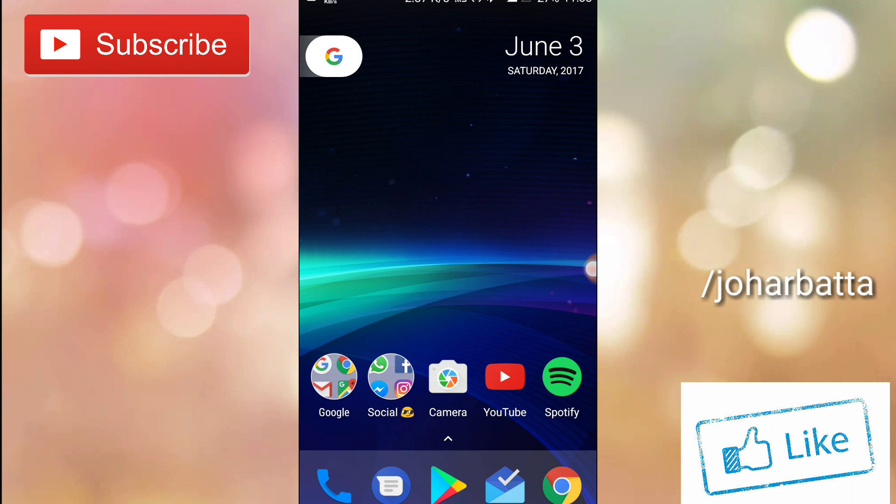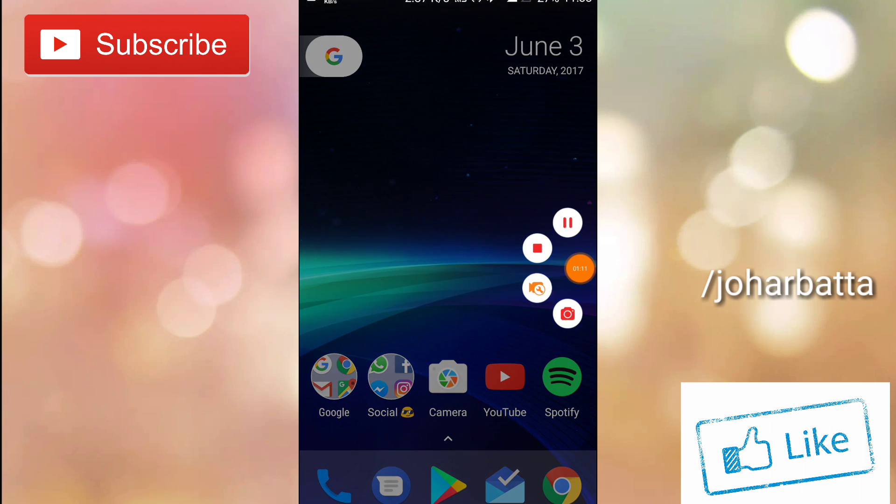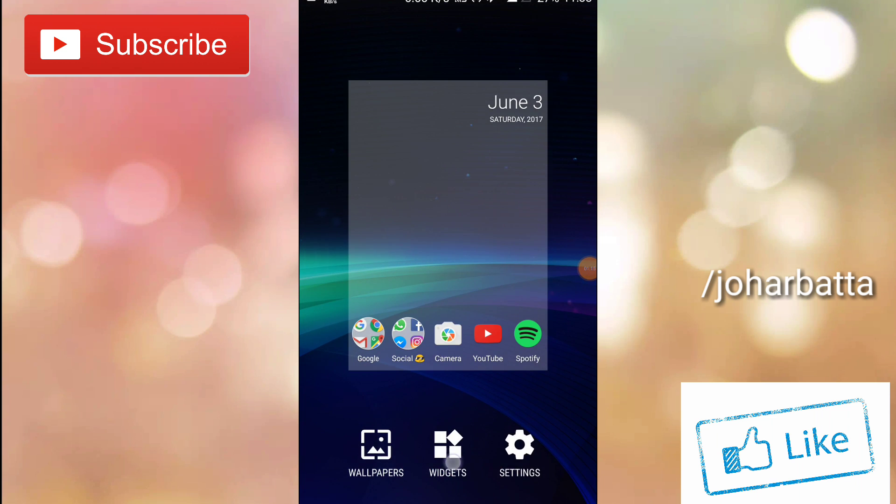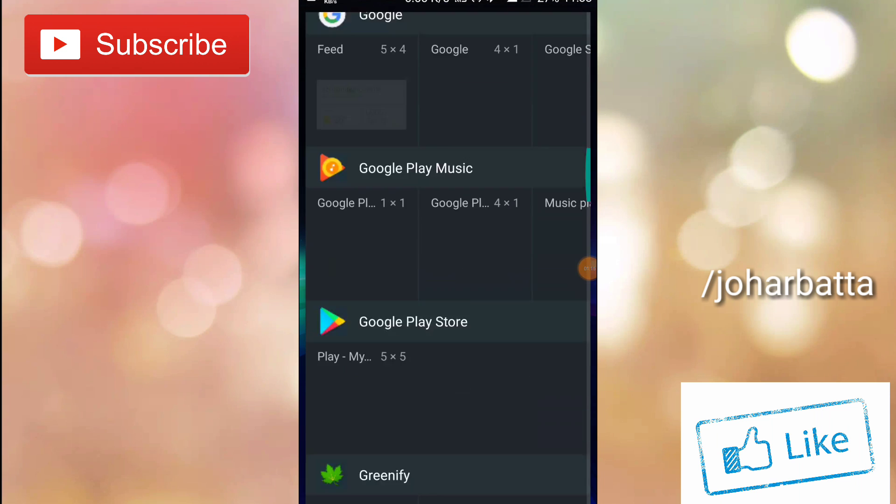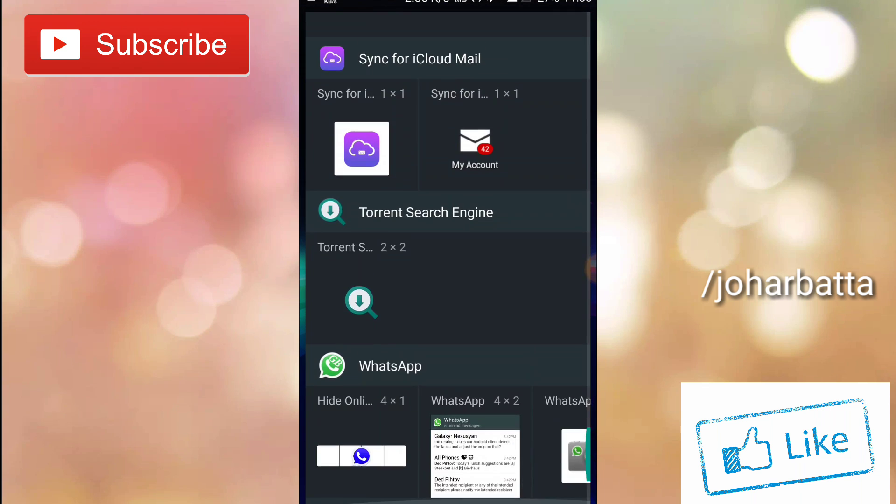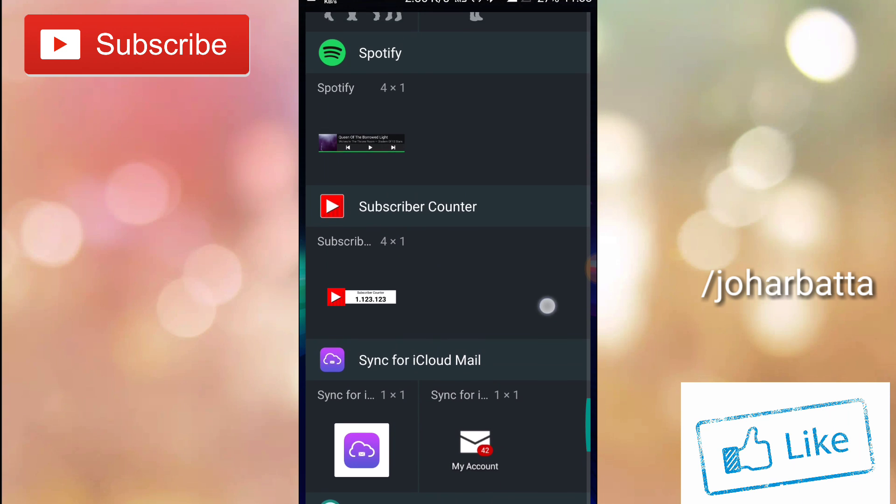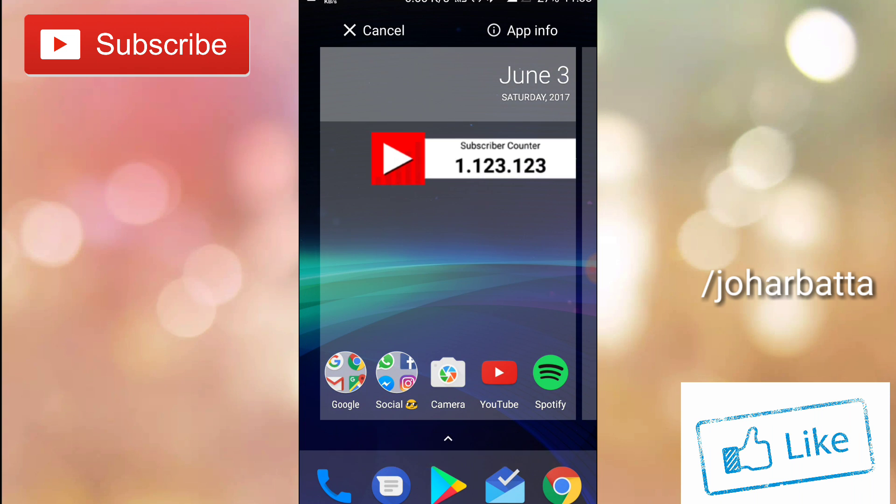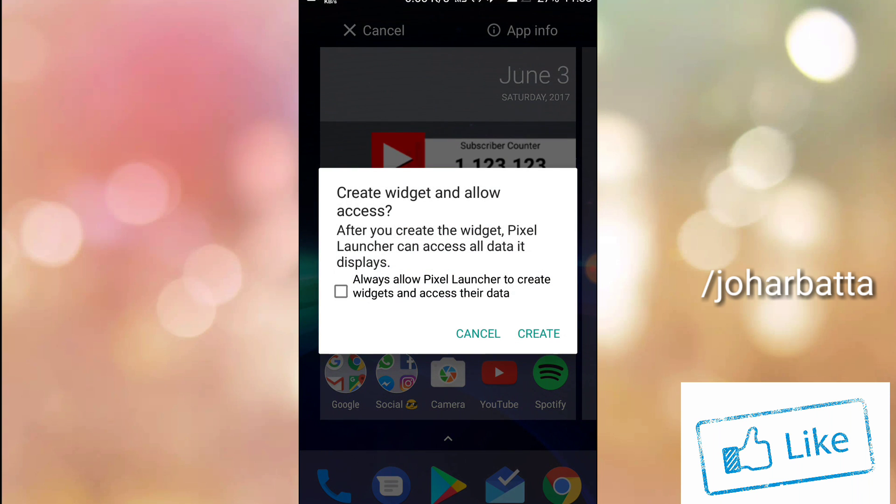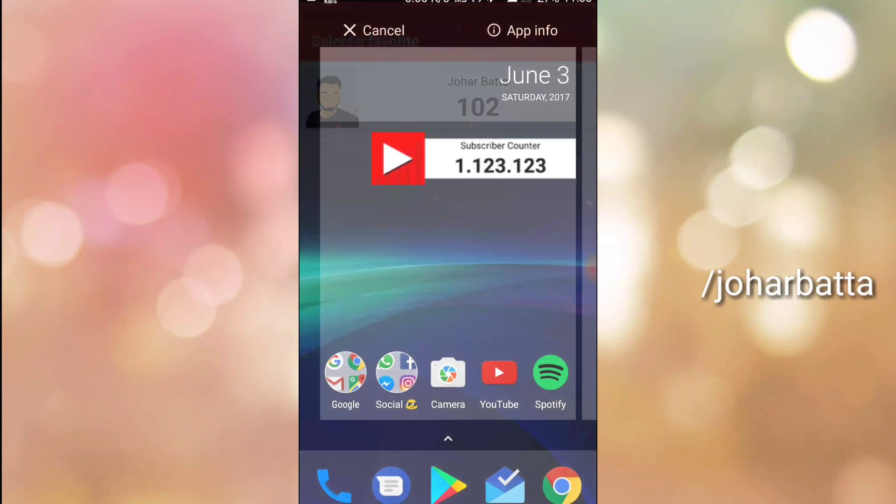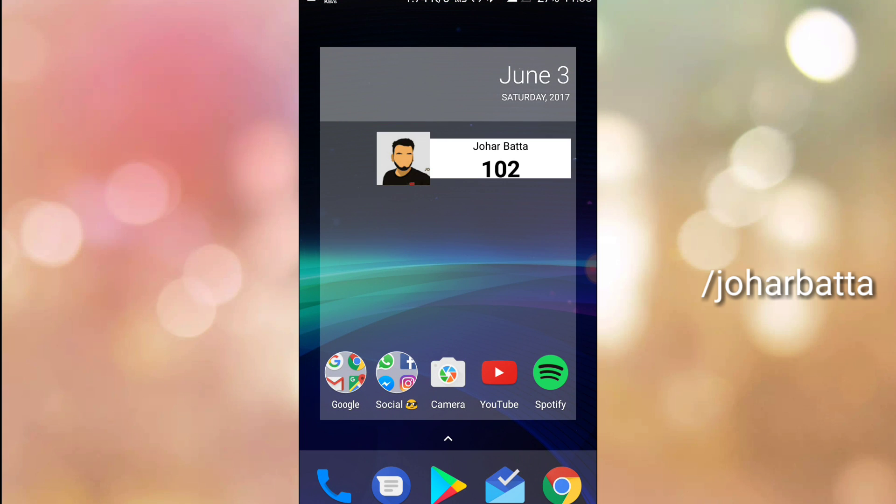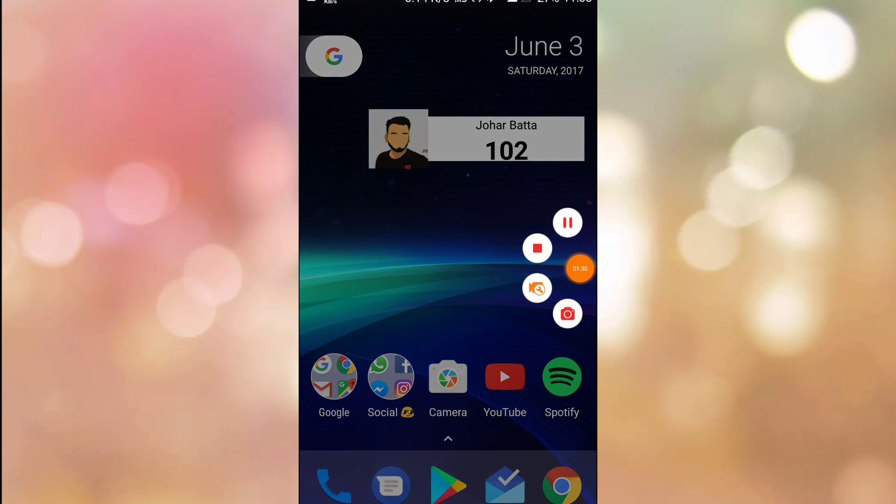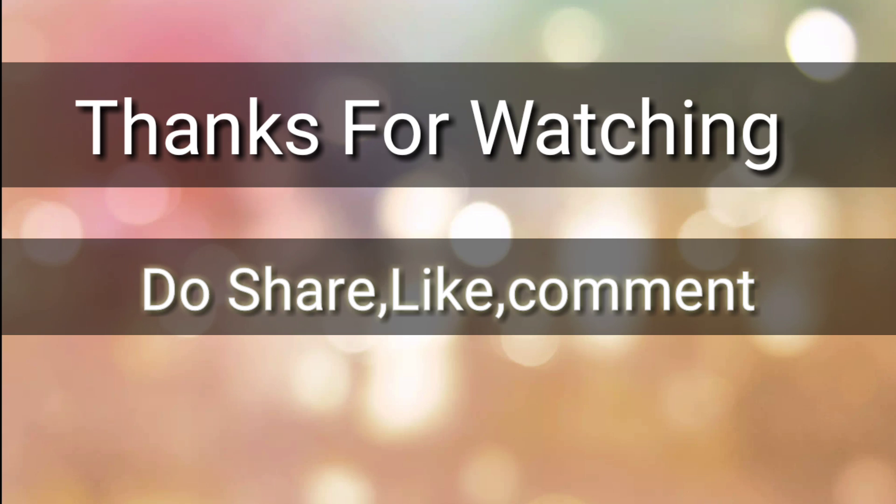So as you can see the phone now looks like a complete Pixel. So guys this is the quick setup, that's it for the video. See you in the next one, thanks for watching.